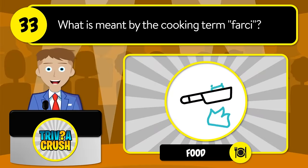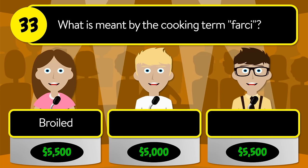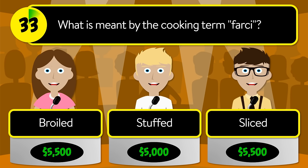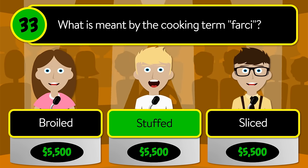Question number thirty-three: what is meant by the cooking term 'farci'? Is it broiled, stuffed, or sliced? The correct answer is stuffed.